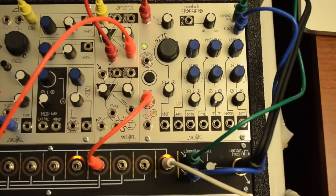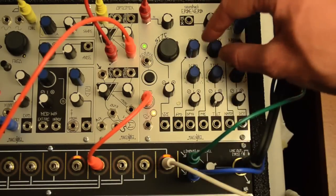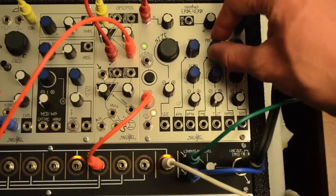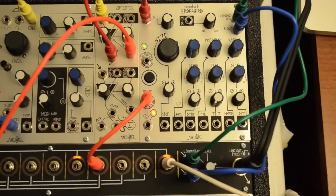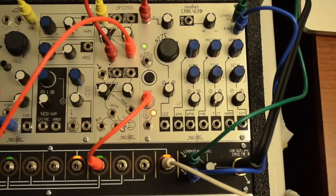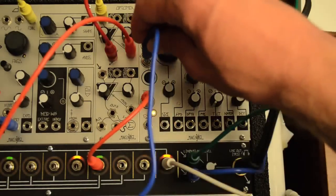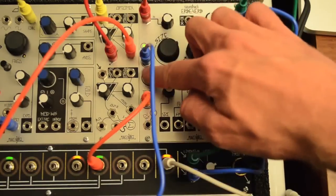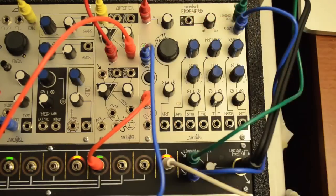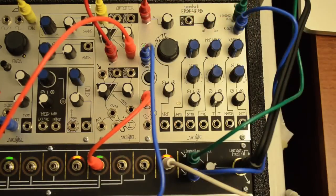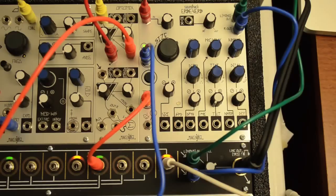The Urbverb also has a reverse reverb mode. Reverse time is controlled by the same knob as the pre-delay. Reverse can be turned on and off by the pushbutton or by the gate.